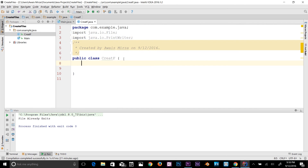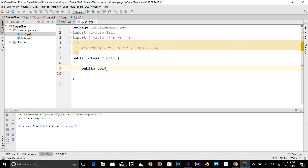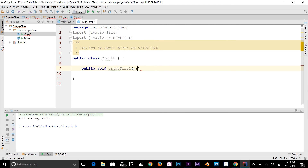Let's go down to our class and declare a method. I'll say public void and name it createFileOne, then add parentheses and a code block. We have the method now. I'm going to use the File class inside it.